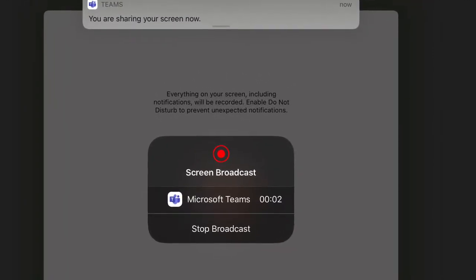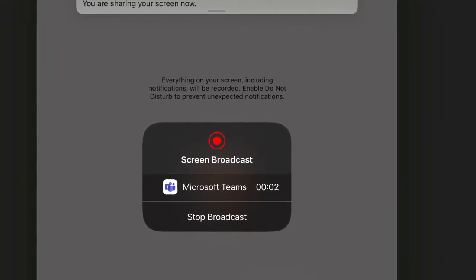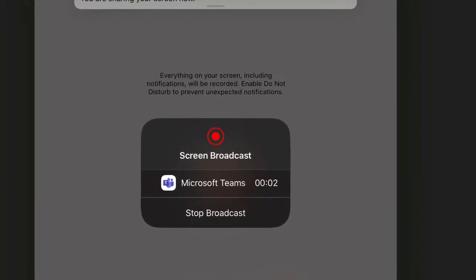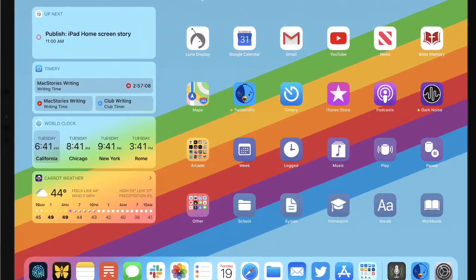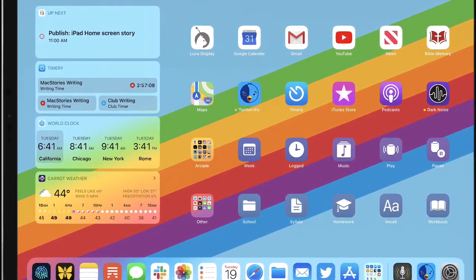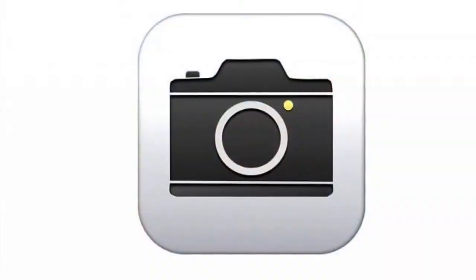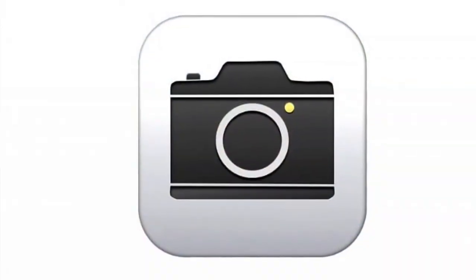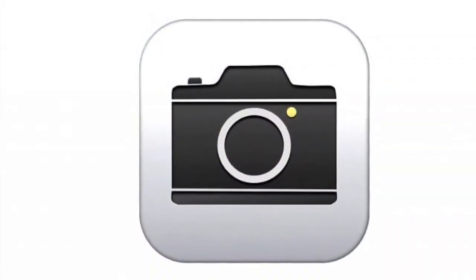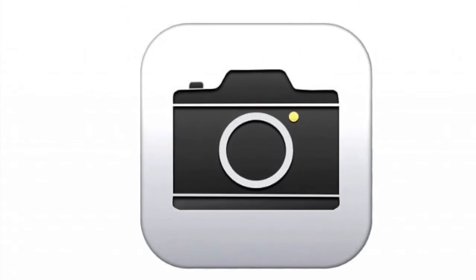A gray screen will take over the front and you will click on Start Broadcasting. Once you click on Start Broadcasting, it will count down from three, two, to one. Now press the main center button and it will take you to your iPad desktop. From there, find the camera app and click on it. You'll know you pressed the right button because you will see yourself.